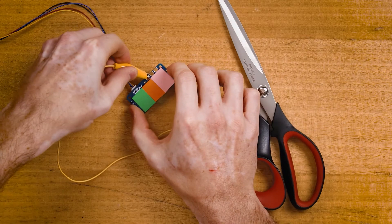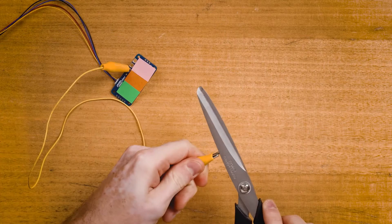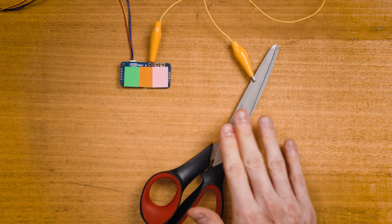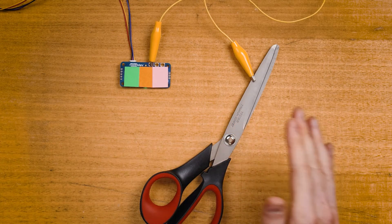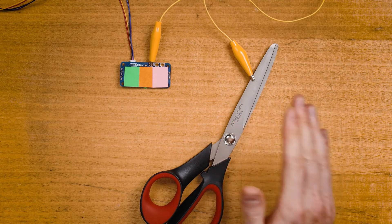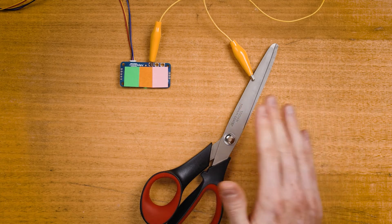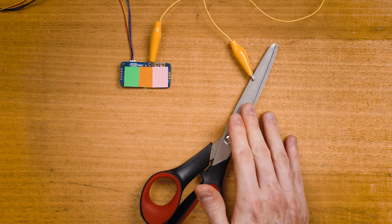You might also want to tune the sensitivity if you intend to clip onto these ring terminals with some alligator clips so that you can clip them onto other objects and use those objects as touch sensors.